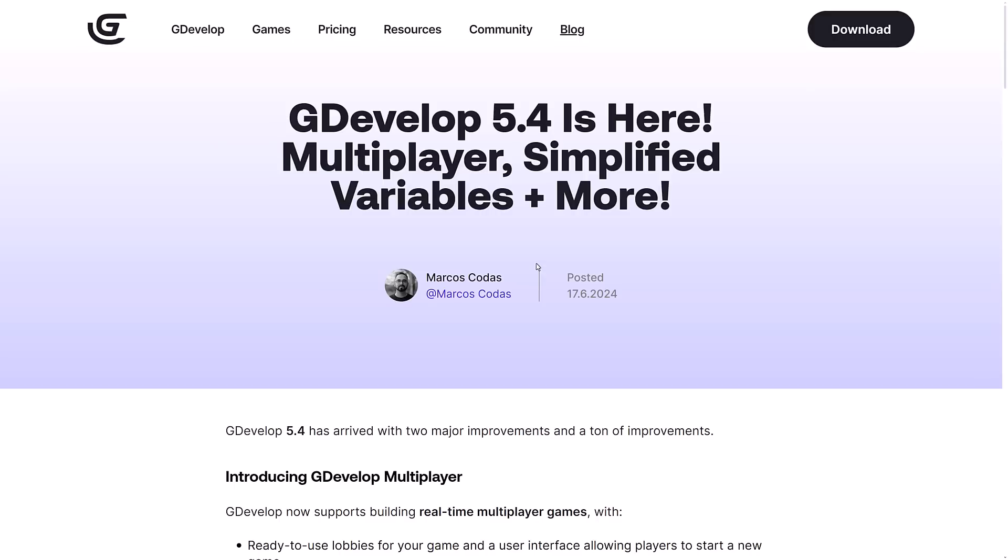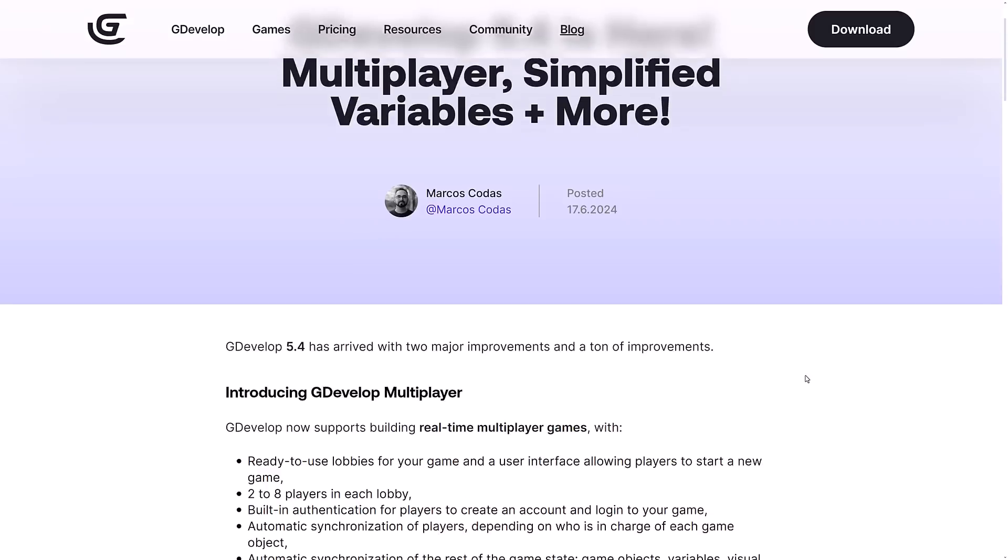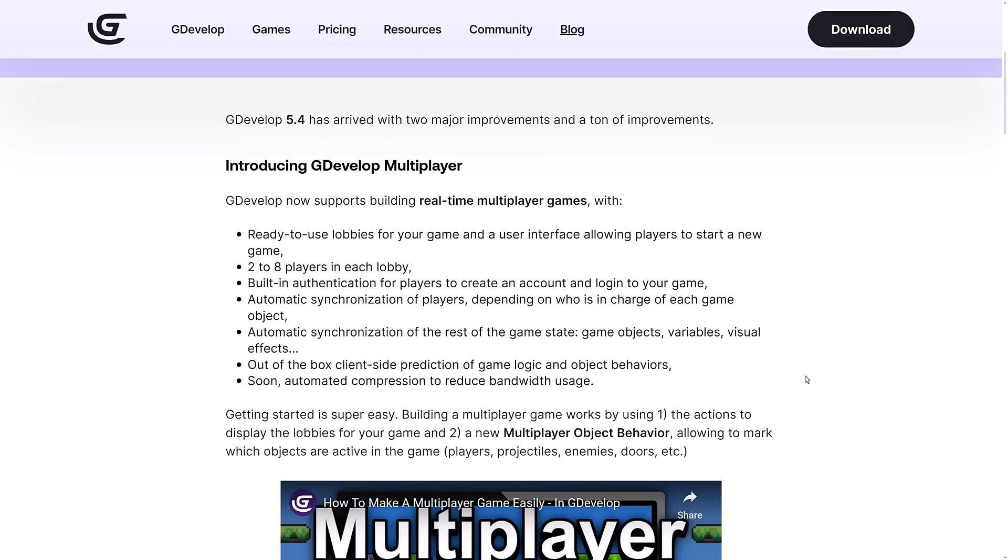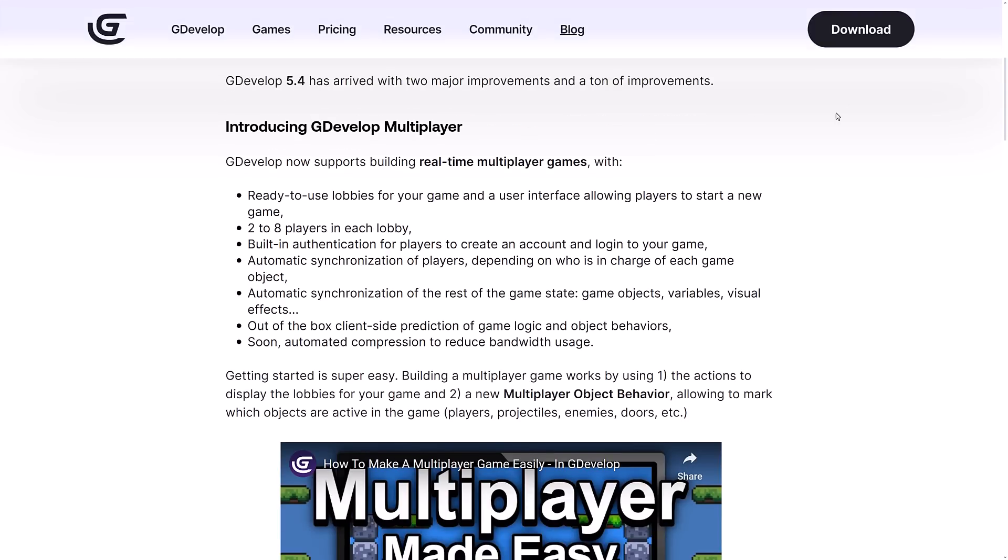That visual programming language actually works really well with the touchscreen. This is one of the most codable on the go, on your phone or tablet, type game engines out there. You can also get Godot, for example, to run on mobile, but it kind of needs a keyboard. Typing code on a phone sucks without a keyboard hooked up. This guy, it's pretty fun to code with as well.